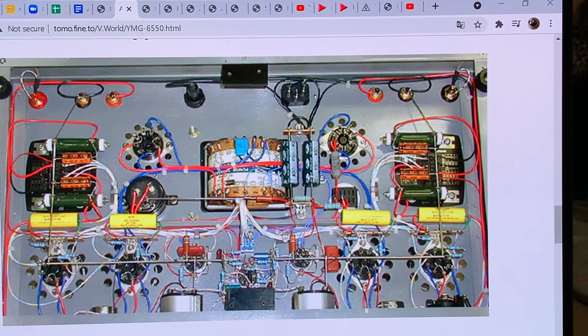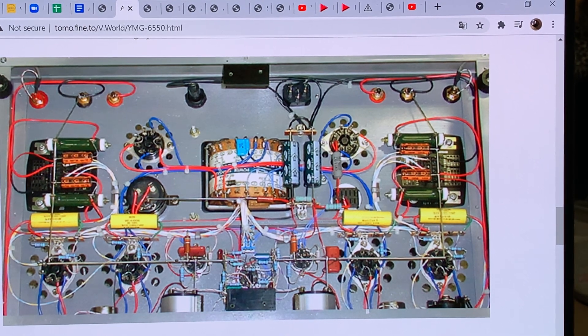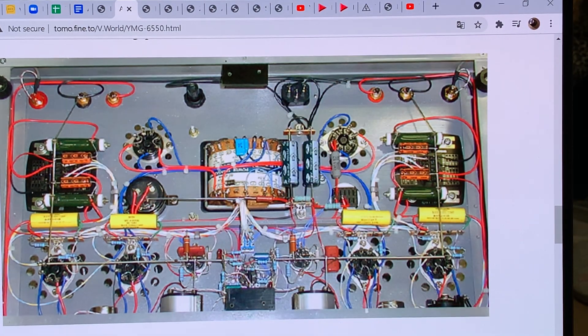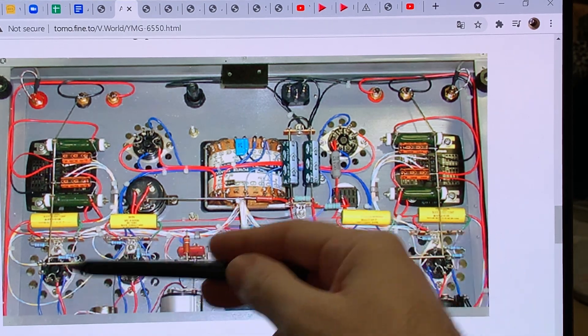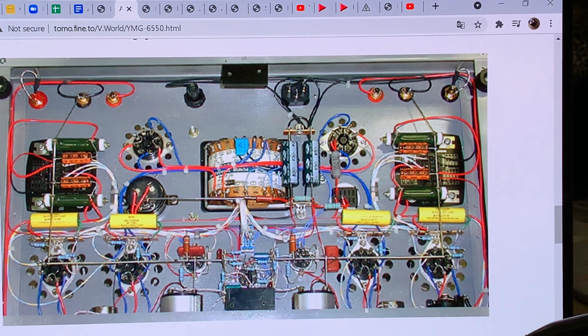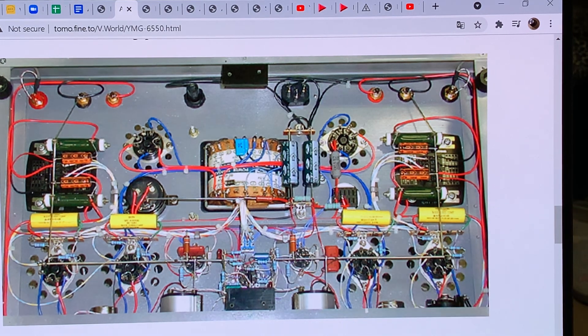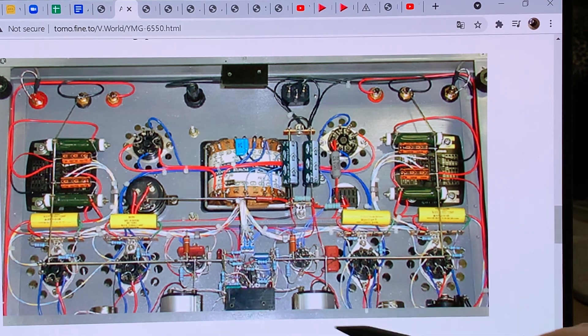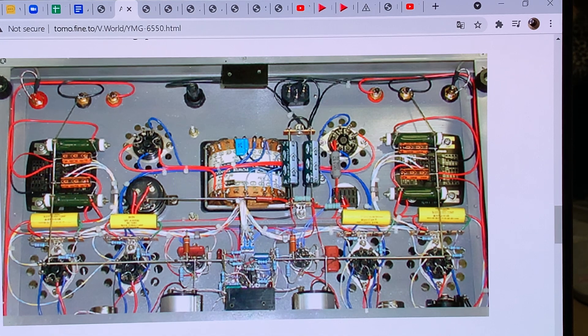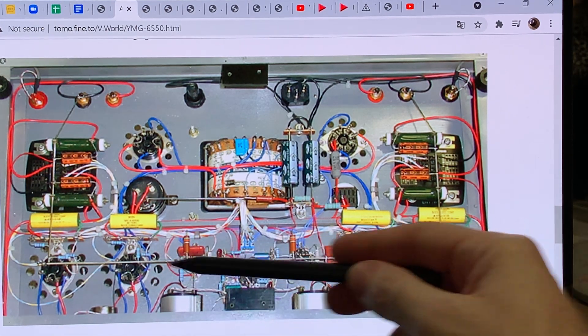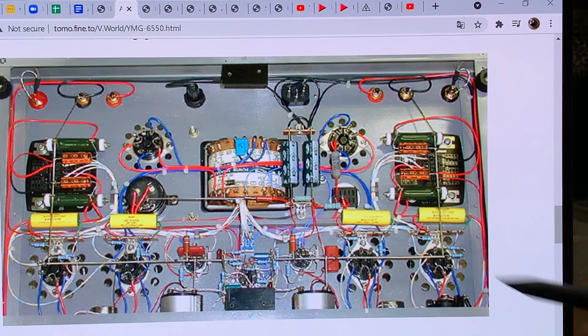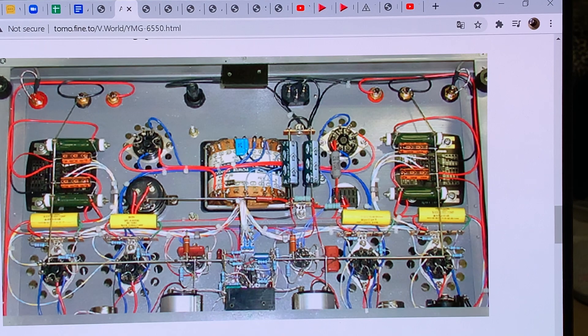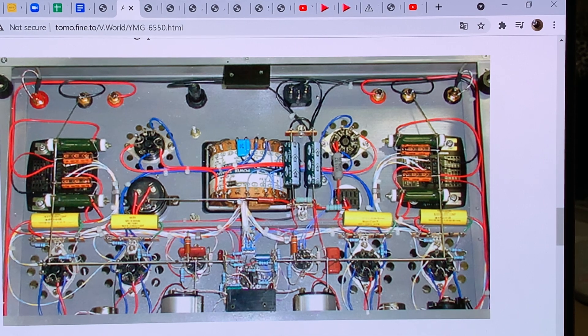Here you have one output transformer, another output transformer, and we have the power tubes here. One push-pull pair, another push-pull pair. Here we have the phase splitter tubes and here we have the input tube. Here those look like the meters and those are either bias pots or volume control pots. We'll find it out from our schematics down below. Here these are nice ground bars, ground buses that provide a really nice low impedance ground and a fast lane for the electrons to travel between the tubes.